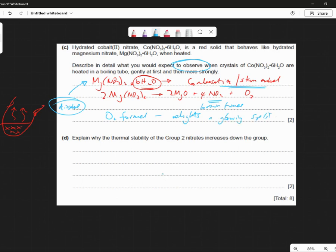But I don't agree with that — a glowing splint. Okay. You only need two observations for the two marks. So you should have all managed the condensation and you should have all managed the brown gas. That shouldn't be a problem at all.